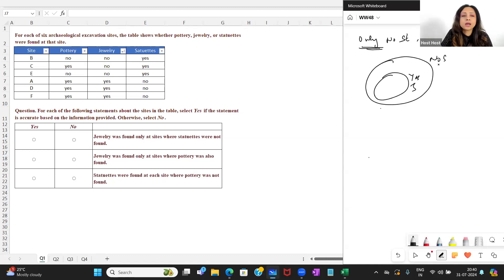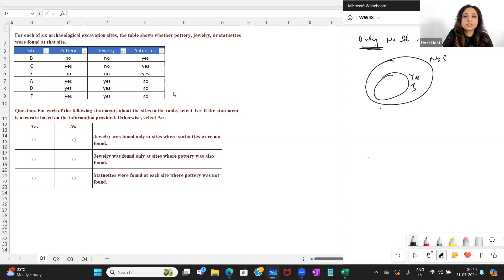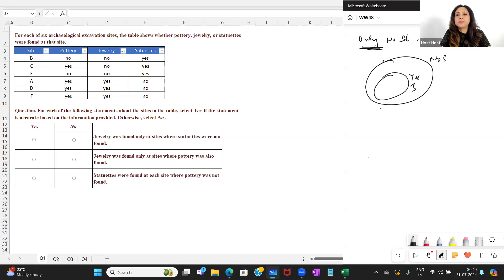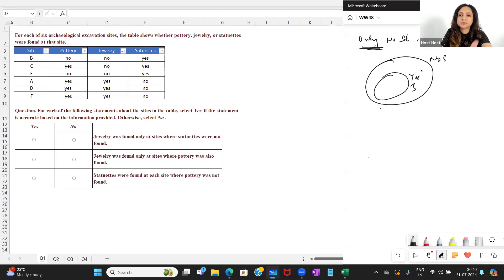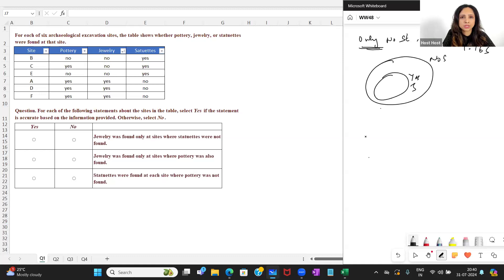So my 'no statuettes' should be a superset of 'yes jewelry.' Where do I have jewelry? Yes jewelry is at three sites: A, D, and F. And look at where I have no statuettes. No statuettes is a superset of yes jewelry — they overlap, but it is a superset. So yes jewelry becomes a subset of no statuettes. Therefore, my answer to the first statement is yes.